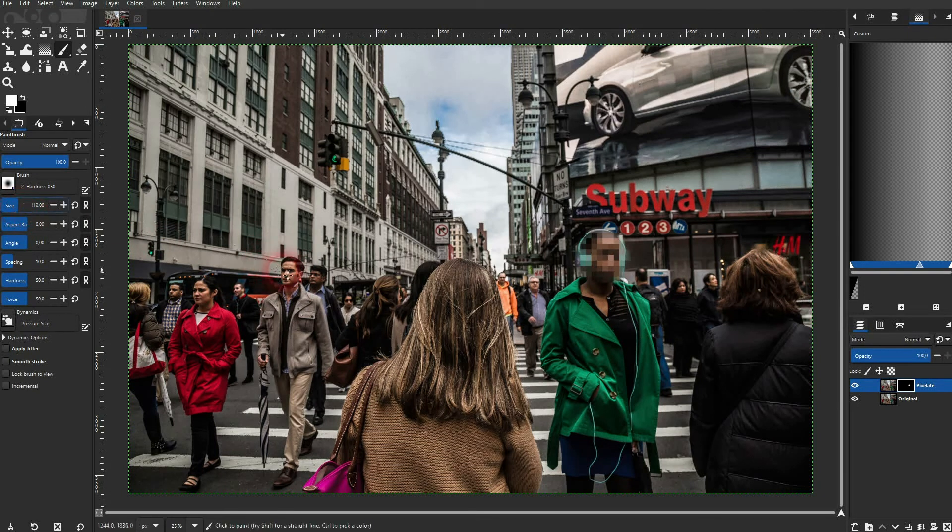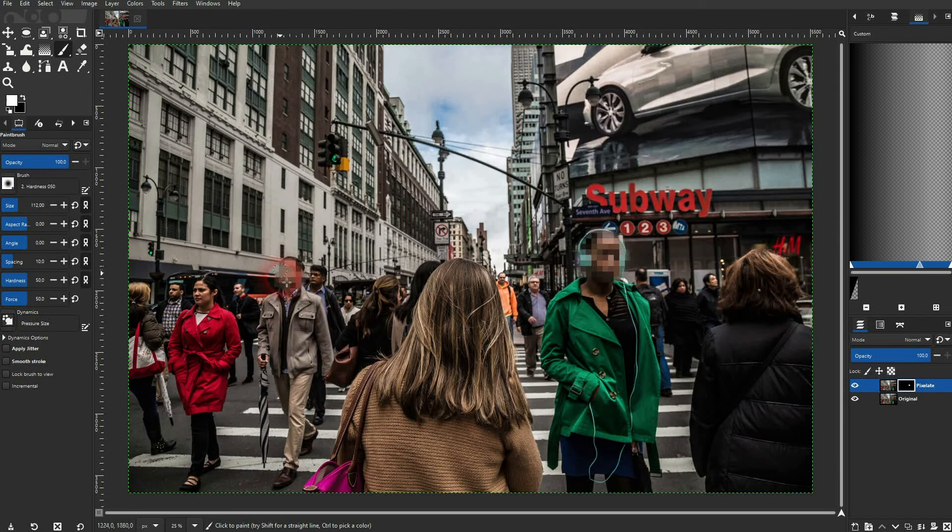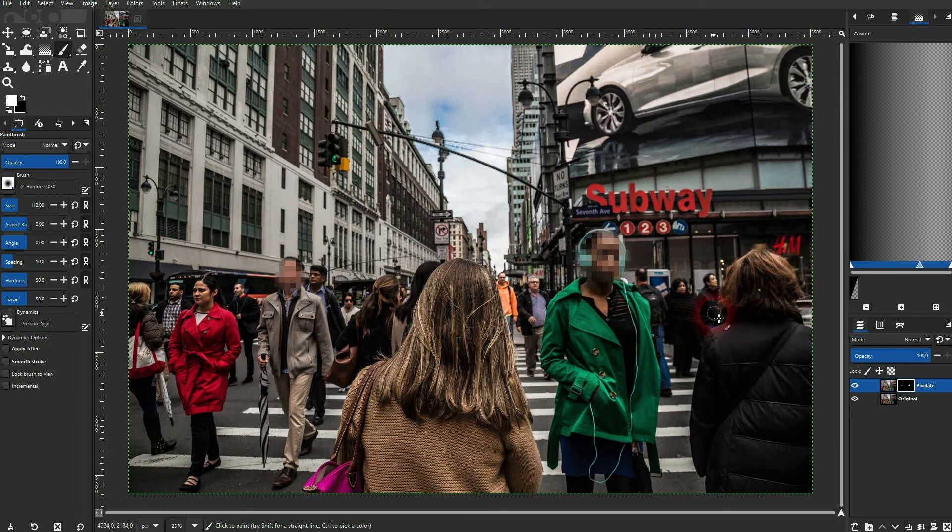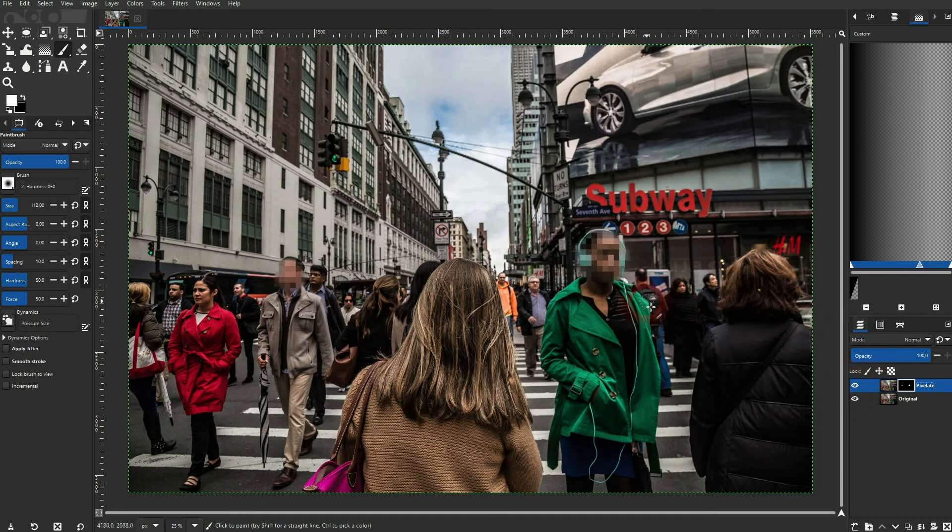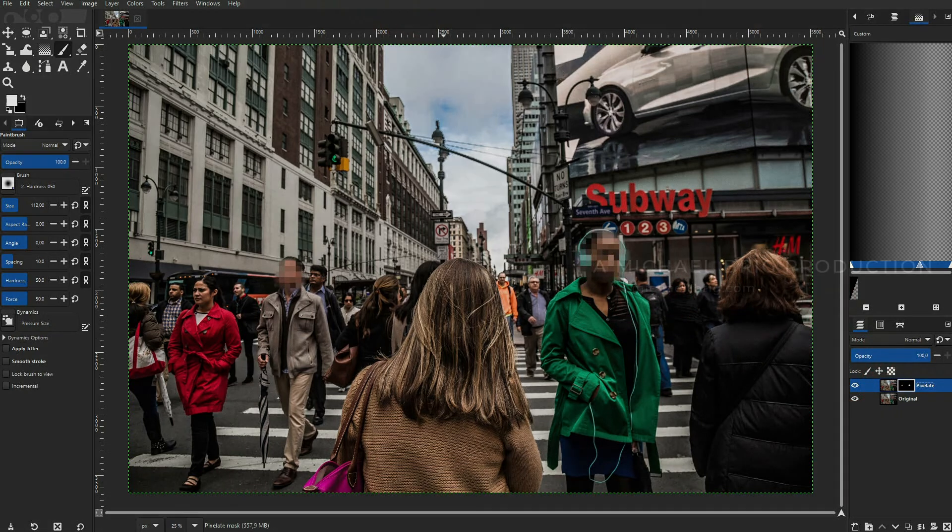Let me go down with the size for these faces in the background. And that's how you can pixelate faces in photos using GIMP. I hope this video was helpful. Thanks for watching and I'll see you next time.